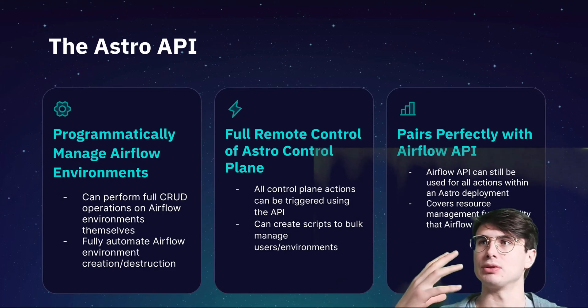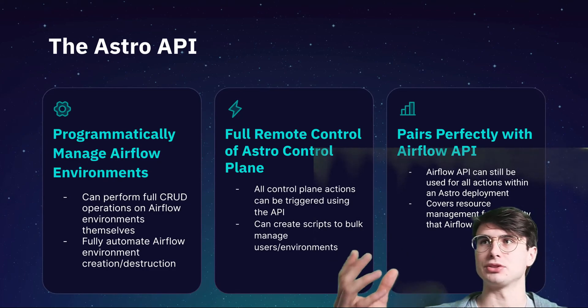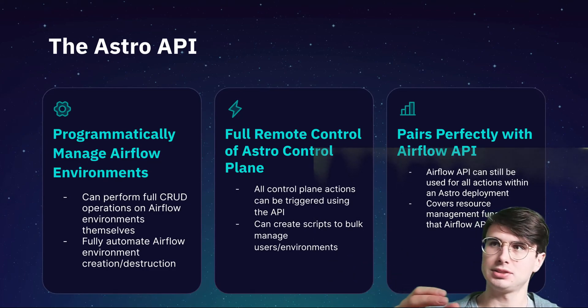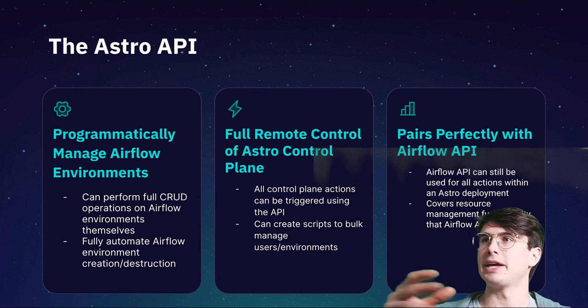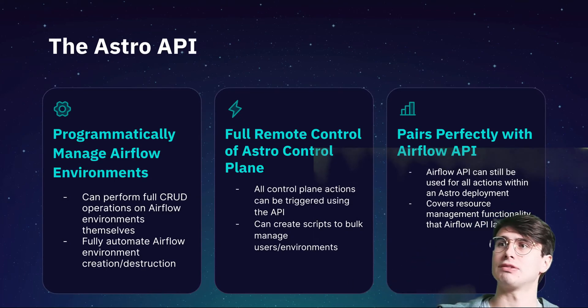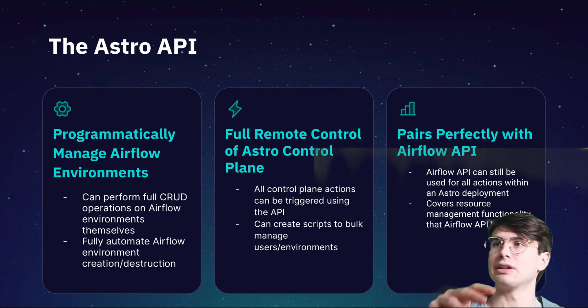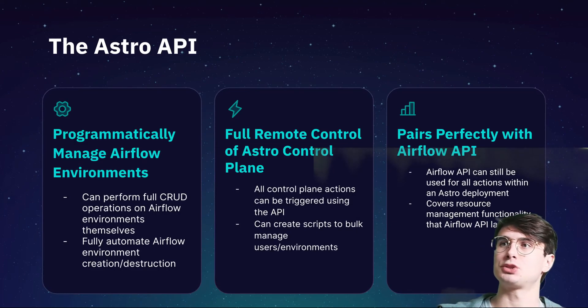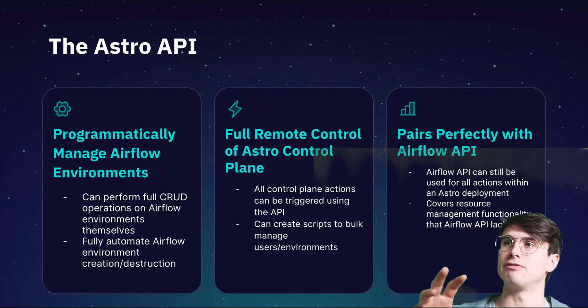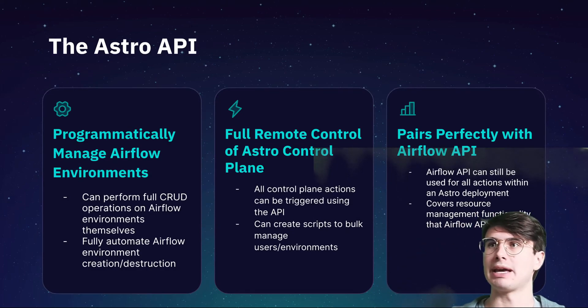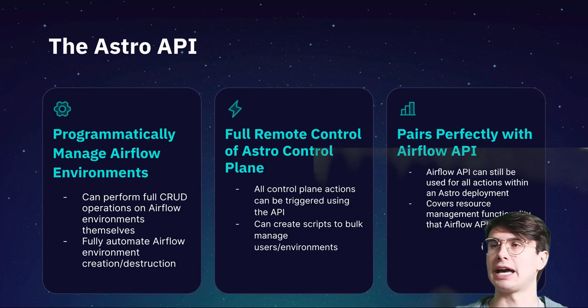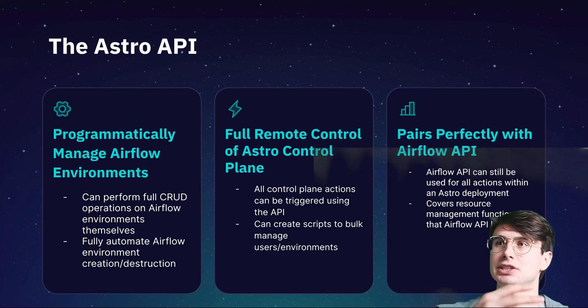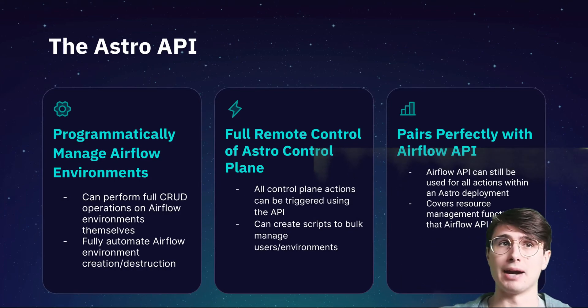Maybe you have a list of 20 users you want to ingest and assign a particular role. You can do that with one API request. It pairs perfectly with the Airflow API because you're still going to use the Airflow API for performing all the operations within a specific deployment. The Astro API fills the functionality gap that the Airflow API had in terms of managing multiple Airflow deployments, managing Airflow at scale, and managing all the resources needed to actually power your Airflow environments.